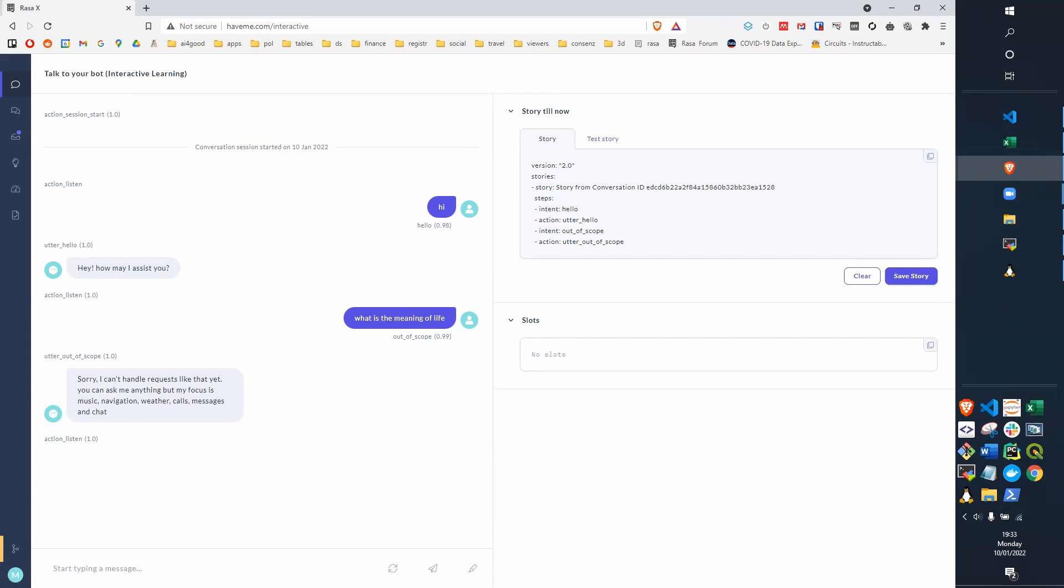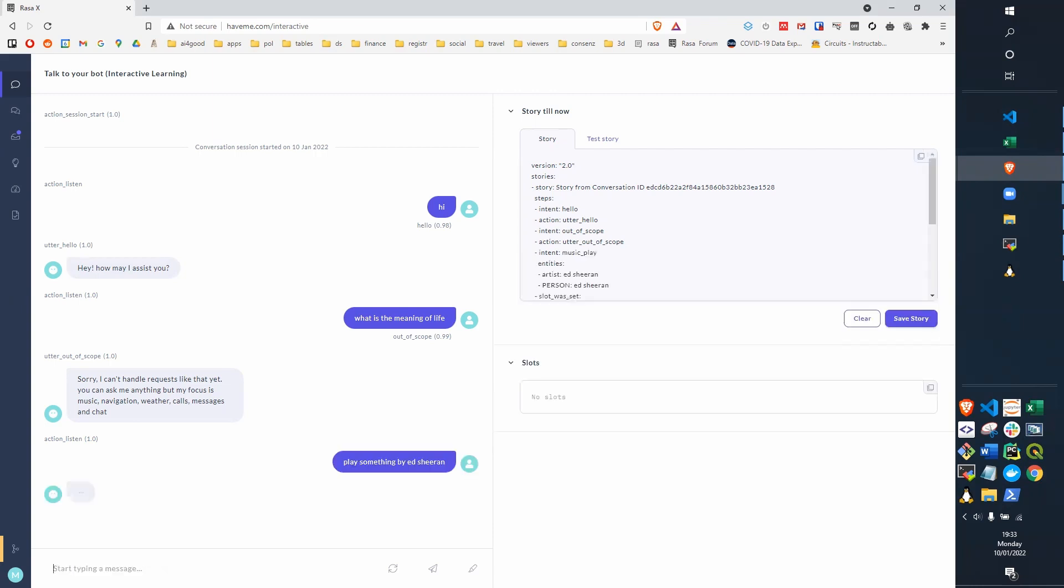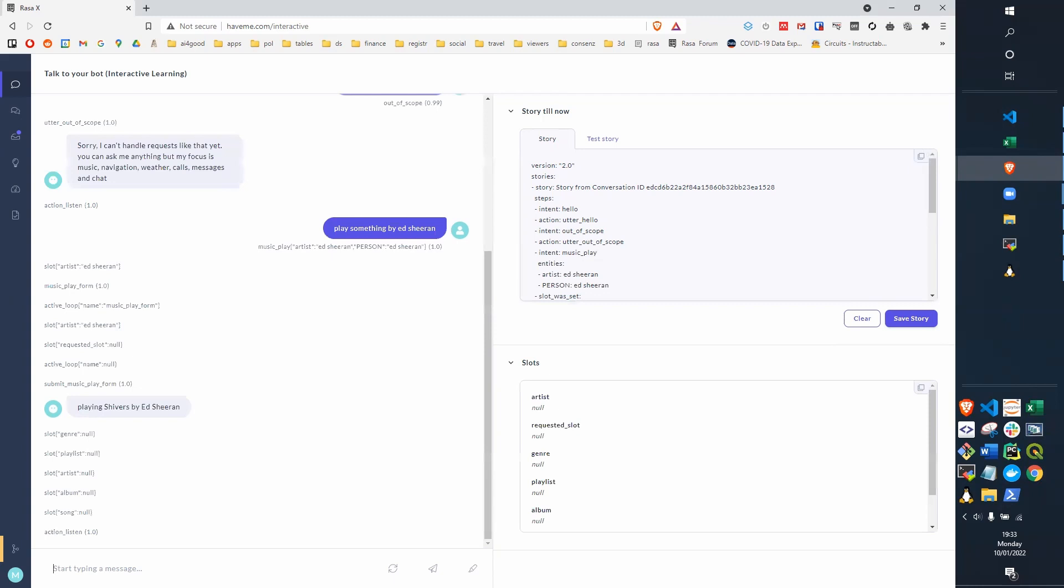So if we try for some music, we can say play something by Ed Sheeran. And hopefully that's recognized as music and music play, and it recognizes Ed Sheeran as a person and an artist. And it picks a track, Shivers by Ed Sheeran. So that's on Spotify.